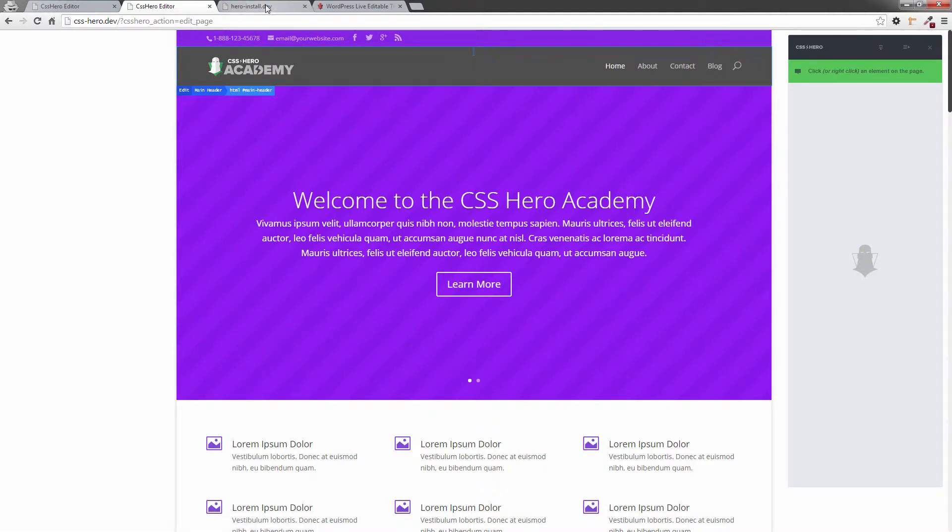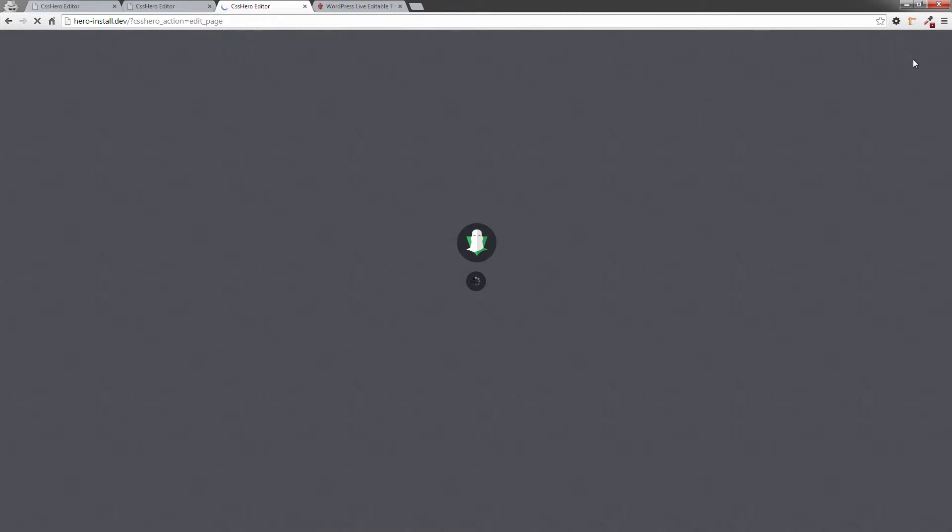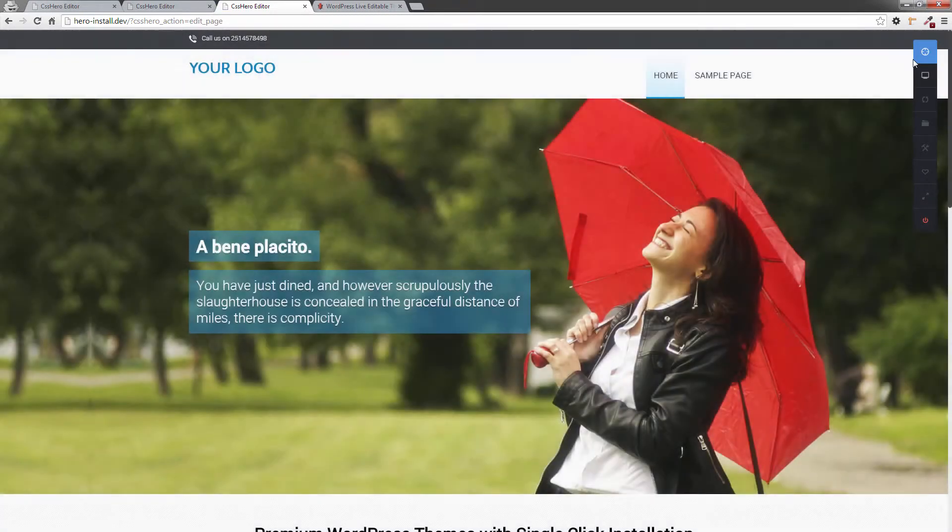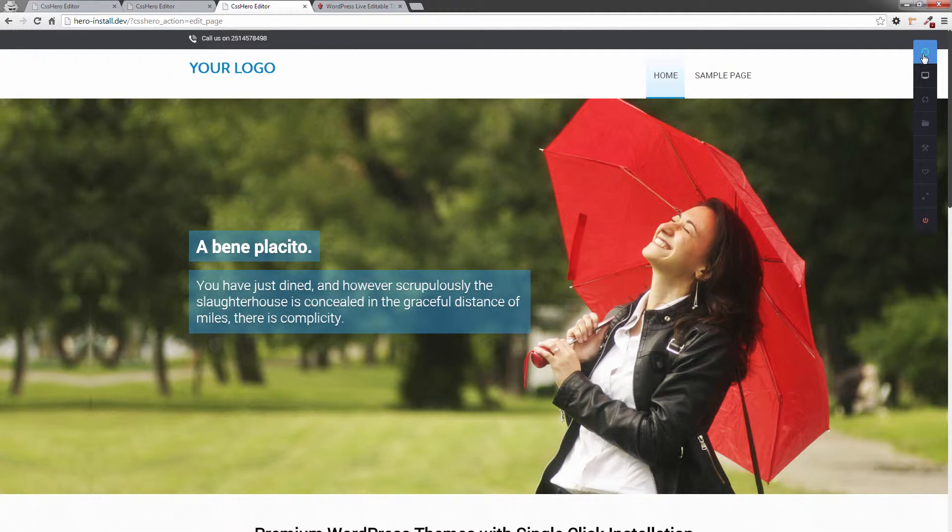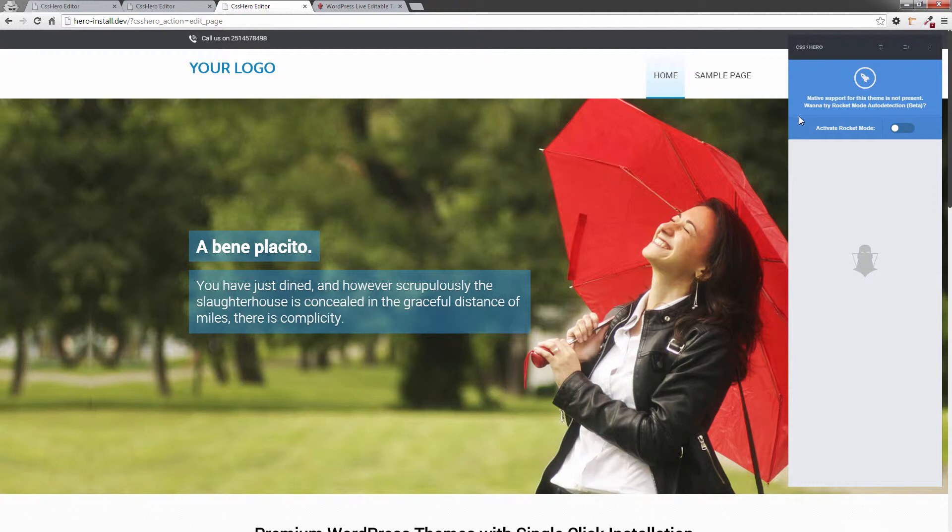Now, if I show you a theme that's not hero-ready, I'm going to turn this on. And what's going to happen is CSS Hero is going to detect that it's not a hero-ready theme. So when I click on the Targeting tool, it's going to suggest that because this is not a hero-ready theme, it doesn't have native support, I would like to turn on Rocket Mode.